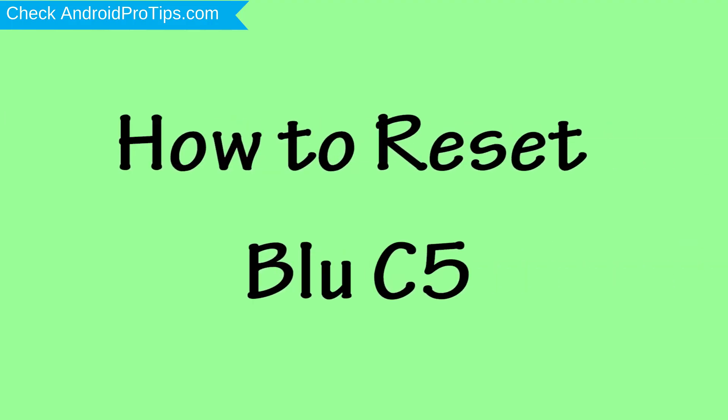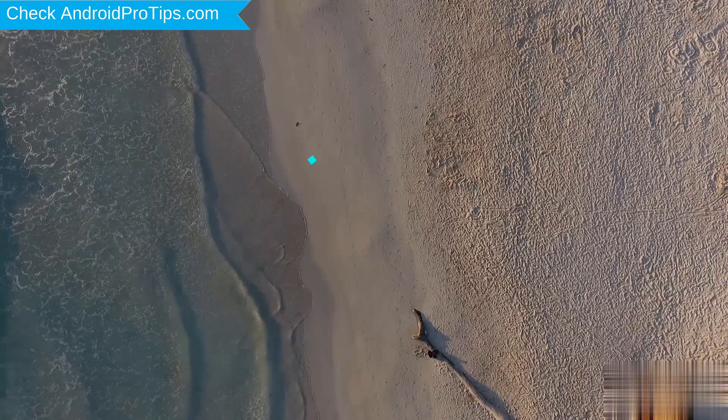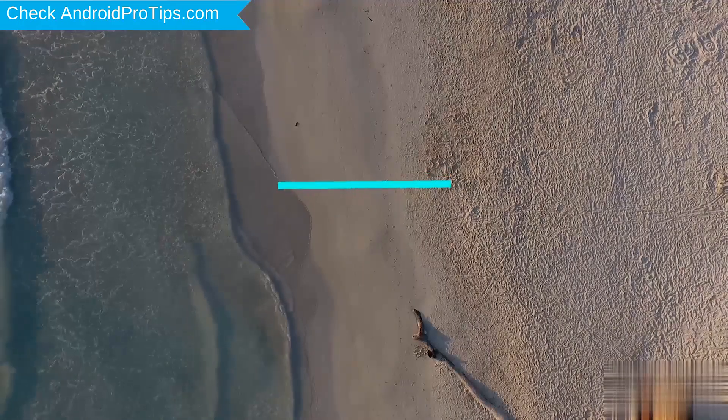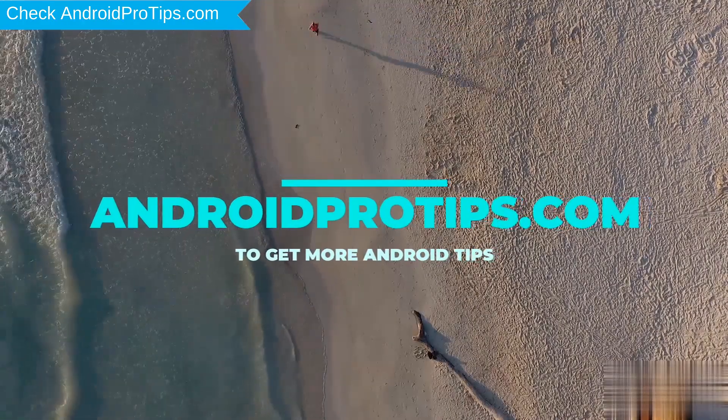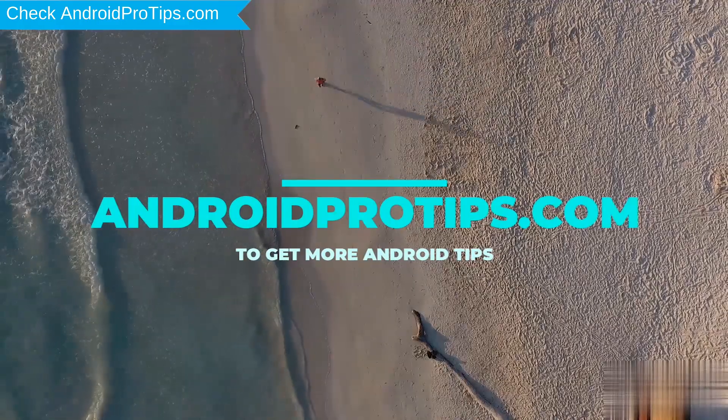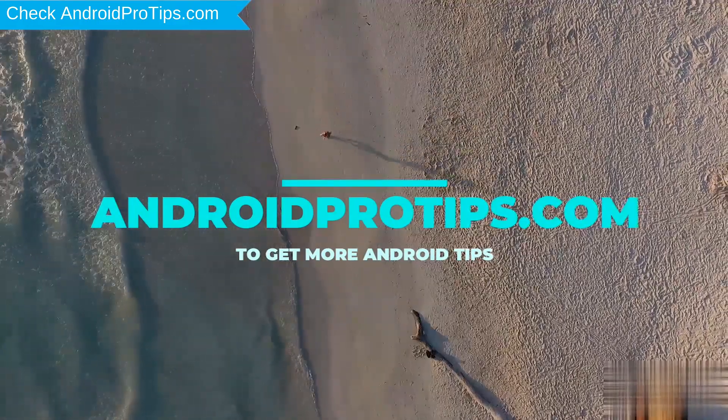How to Reset Blue C5 in Different Ways. Follow AndroidProTips.com to get more Android tips.